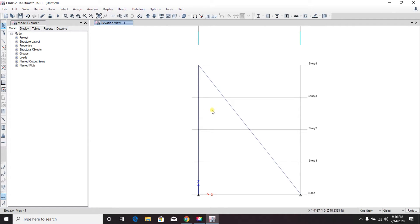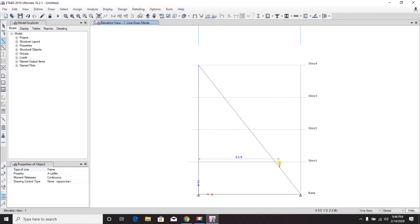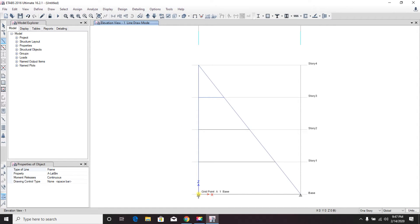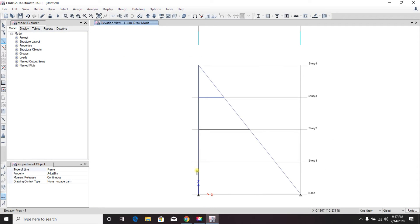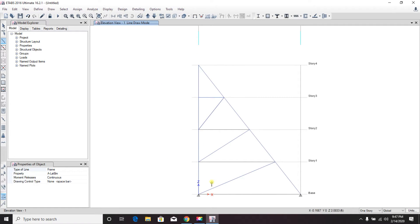Apply and OK. Now we can see that there are joint points created. Now we'll draw our beam members again — left click here to here, right-click out, then left click, right-click out, and continue to draw the H-G-F-E-D-E line. You can see that our frame is now ready.